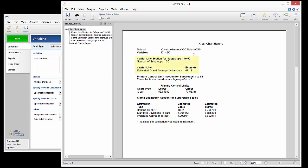The center line is estimated to be 67.12. The primary control limits are also given. The final numeric section shows how sigma was estimated.